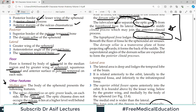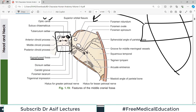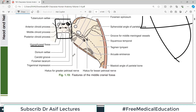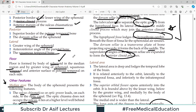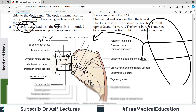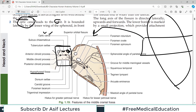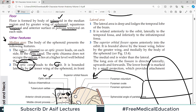The dorsum sellae is a transverse plate of bone projecting upward, forming the back of the saddle and giving rise to the posterior clinoid processes. The tuberculum sellae separates the optic groove from the hypophysial fossa. To summarize the median area: the key structures to remember are the optic canals and the hypophysial fossa.